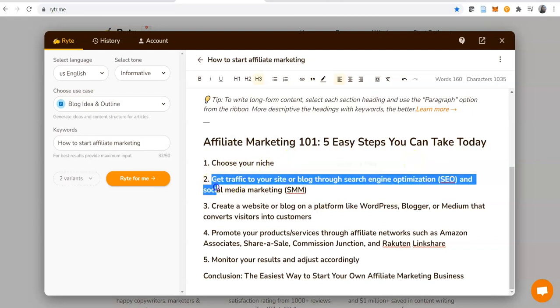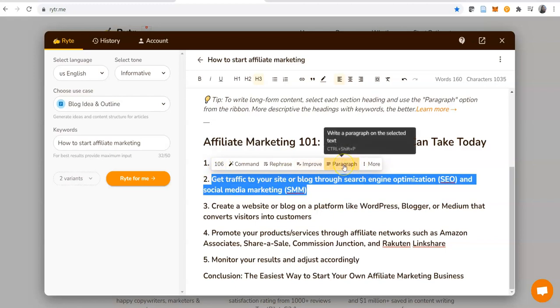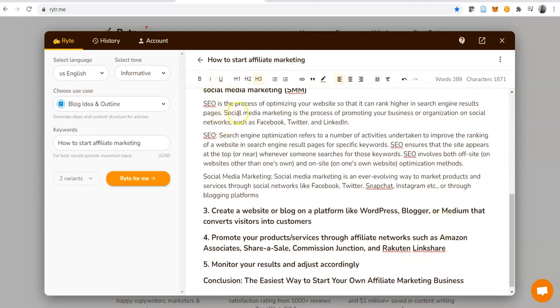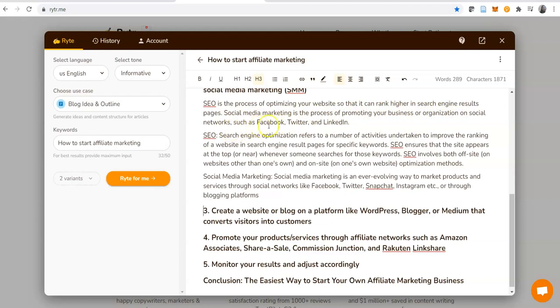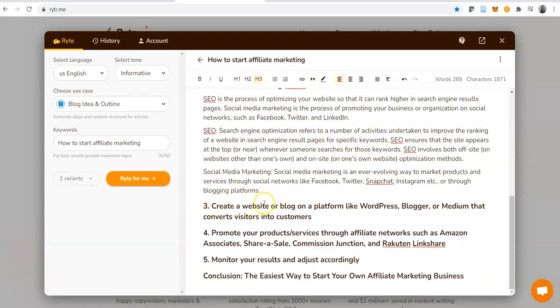Now we know this, let's try out the second one. We're going to highlight it and we have 106 characters. Now you can see we can select paragraph. It's working! Let's see. Voila, there you go. It says SEO is the process of optimizing your website so that it can rank higher in search engine results pages. Social media marketing is the process of promoting your business or organization on social networks such as Facebook, Twitter, and LinkedIn. Correct. Search engine optimization refers to a number of activities undertaken to improve the ranking of a website in search engine results pages for specific keywords. That is what SEO is all about.